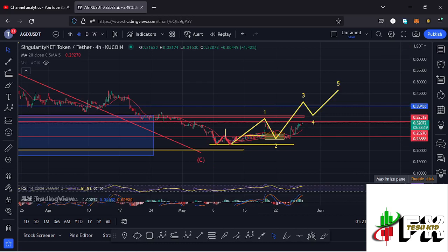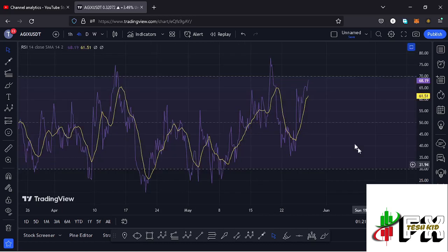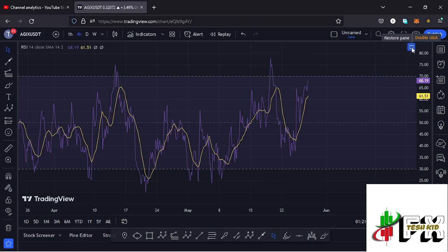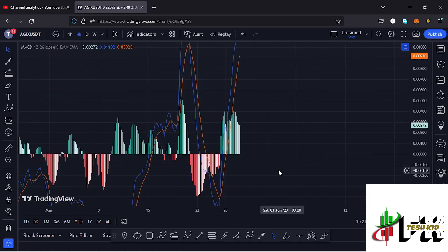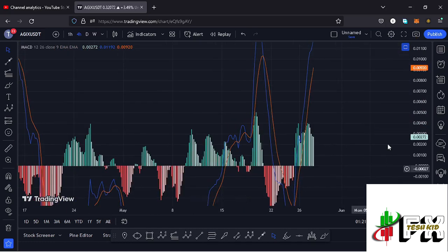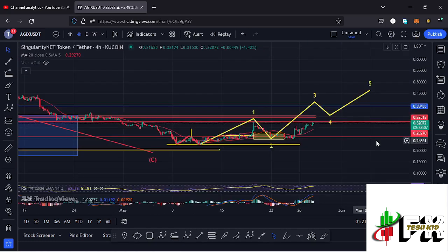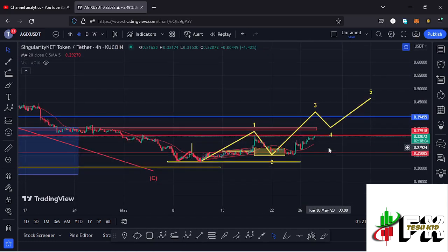Also taking a look at the indicators: on the RSI we are trading at around the 68 mark; also taking a look at the MACD, we have been able to print a bullish cross — both fully supporting higher prices. So let's be patient and see how that plays out, and I'll be keeping you updated.